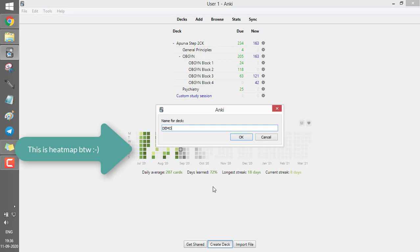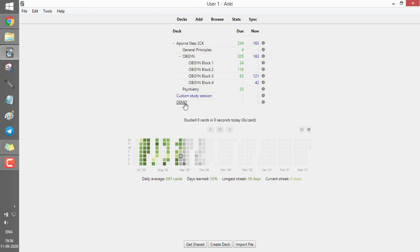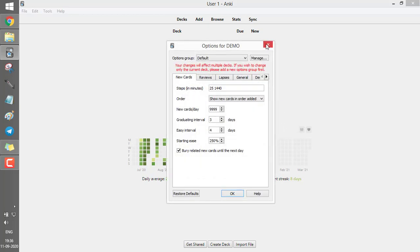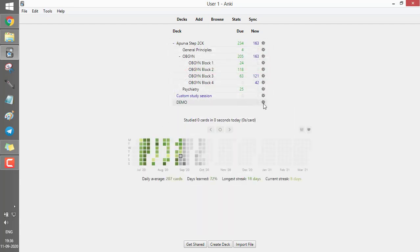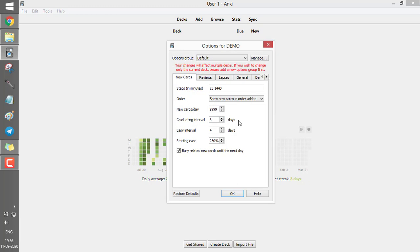If you want to make your own deck, click the Create Deck button. I'll make a demo deck for you. Once created, you can make your own cards in this deck. Before making cards, there are several options to tweak in order to optimize your learning experience. After creating the demo deck, click the settings icon and select Options — it gives you several options. By default, Anki's settings are not ideal, so you'll need to tweak them. Under New Cards, there are several steps.